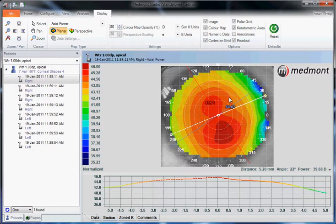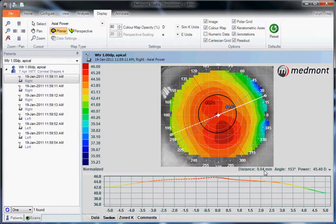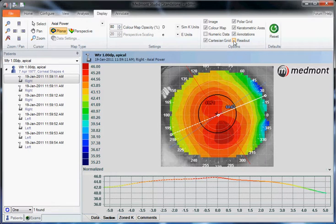Annotations include the pupil or any additional annotations we've added to the window. Lastly, the readout gives us the data for the point where we've placed the cursor. For instance, if we put it in the center, it's at 0.04 millimeters away from center at angle 153 with a power of 45.40. We can uncheck or check that.